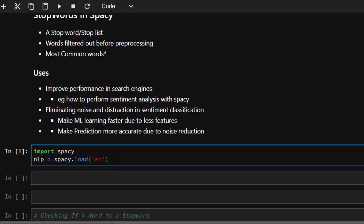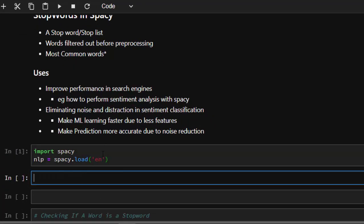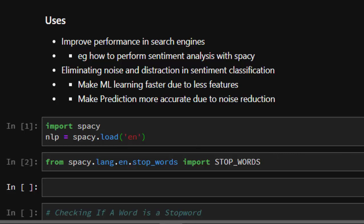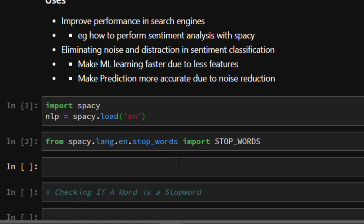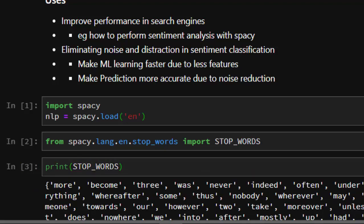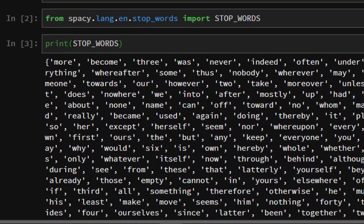Now let's see how to work with stopwords in spaCy. First, import spaCy and create an NLP object. To work with stopwords, import the stopwords package from spaCy: 'from spacy.lang.en.stop_words import STOP_WORDS'. That is one way of doing this. Now since it's imported, we can check for all the list of stopwords inside it — just print STOP_WORDS.